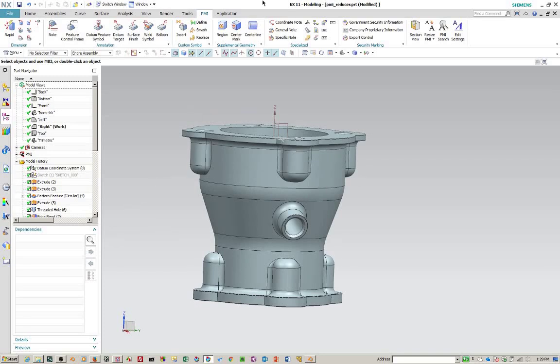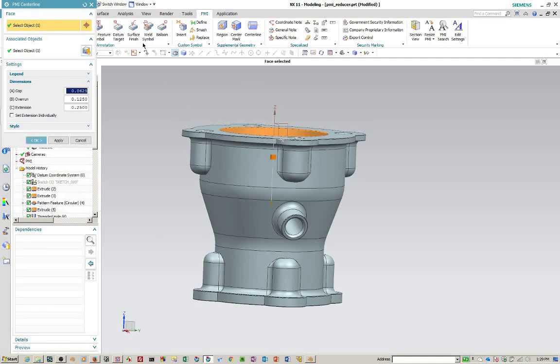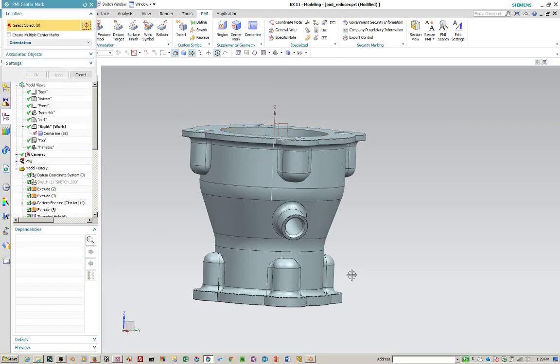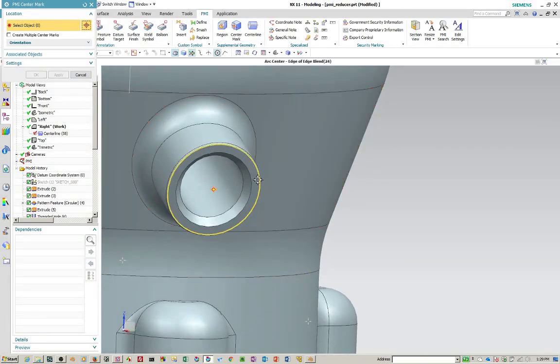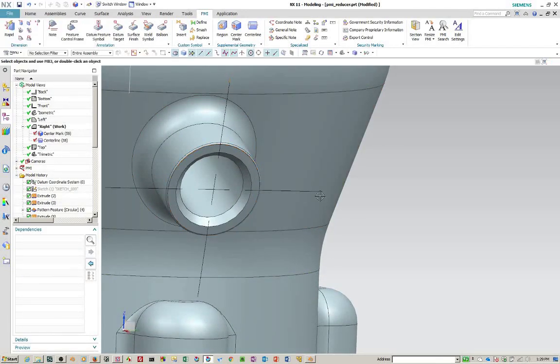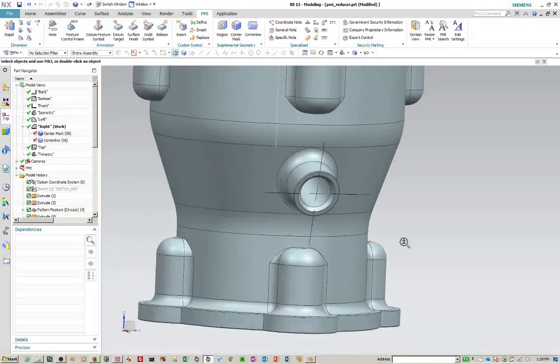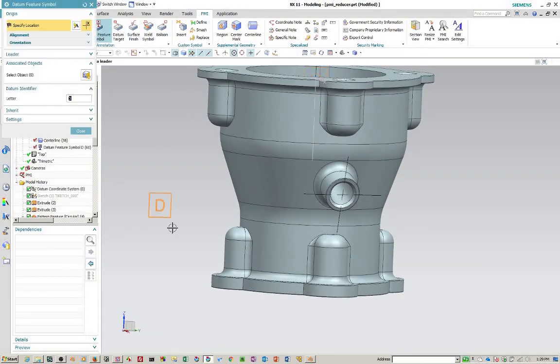Now we're going to create a few reference items. I'll create a center line on this upper bore. And I'll create a center mark on this hole. And we'll start creating some datum feature symbols.